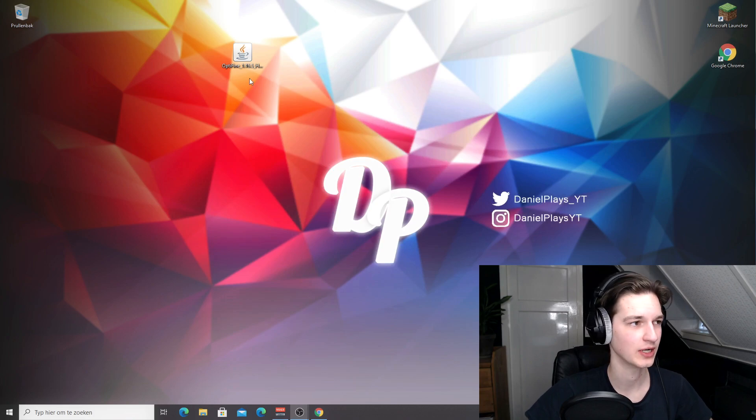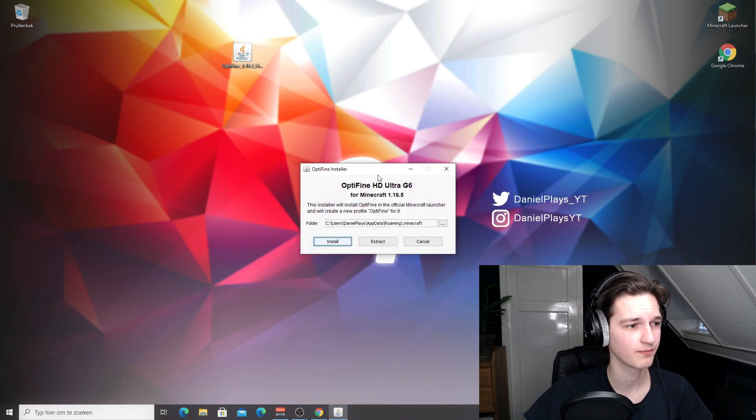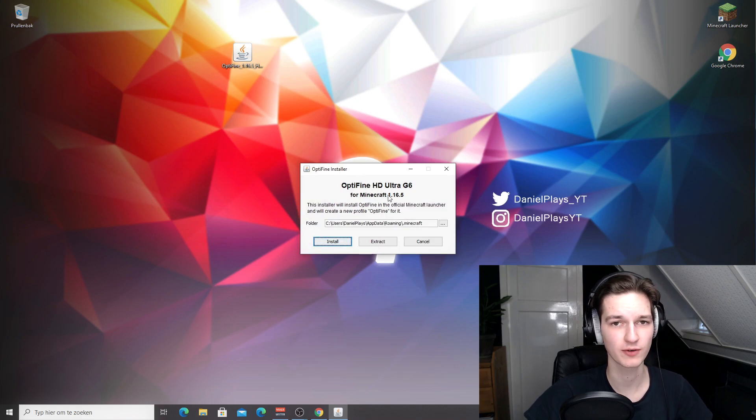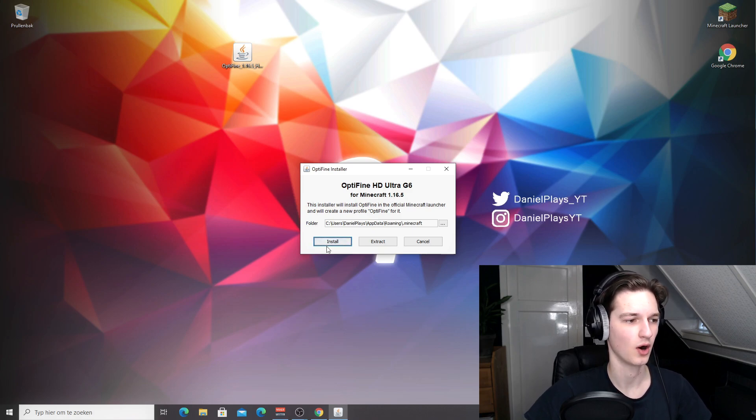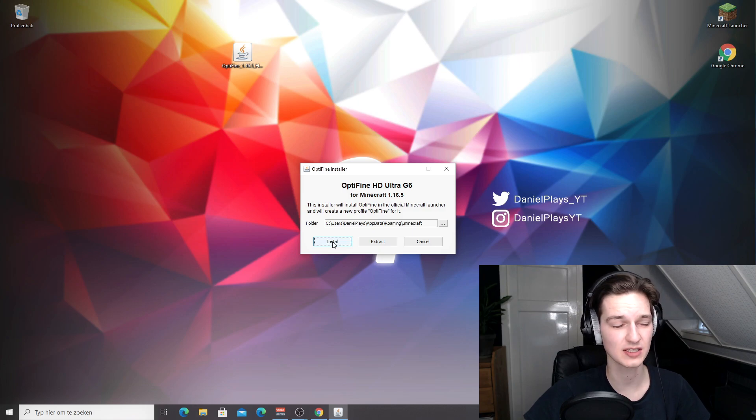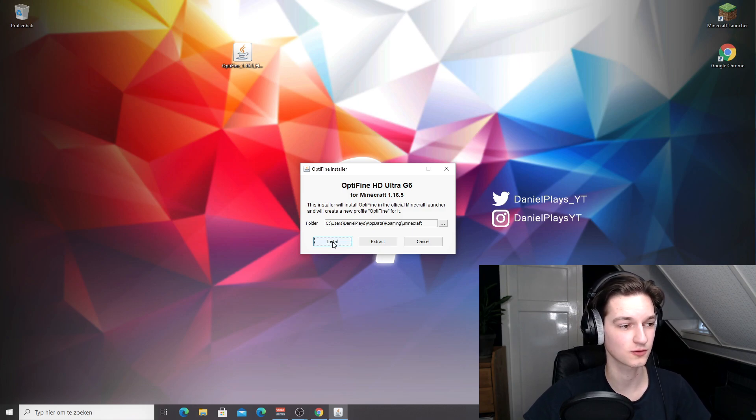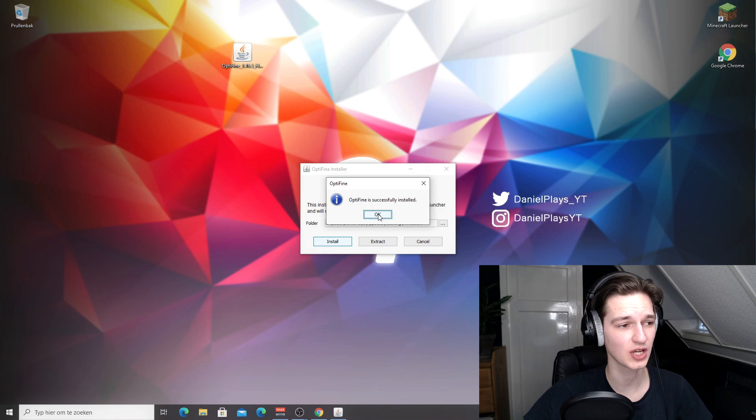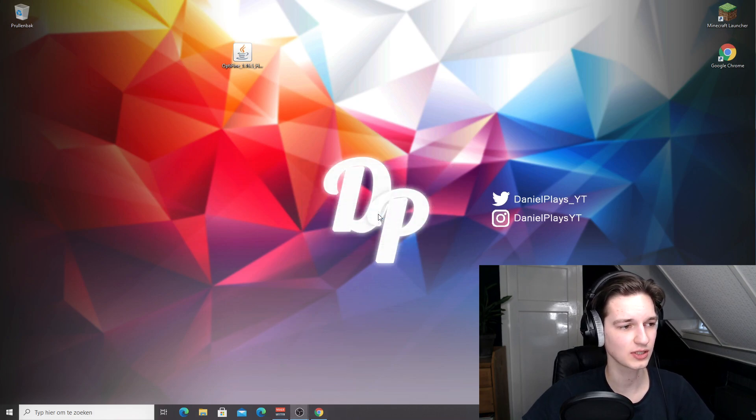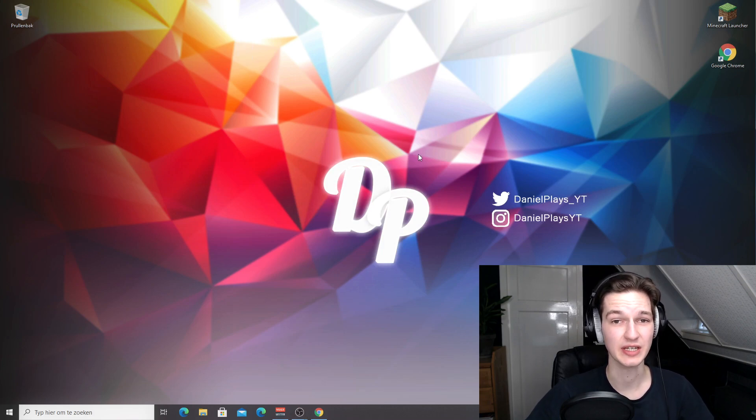Now you can click the Optifine installer. This should open this small window which will say Optifine installer for the version that you want. All you got to do now is click install, wait a few seconds. It might look like this window just froze, and then after that it should say Optifine is successfully installed. Now you just click okay. The installer will close. Now let's proceed to the next step, which is to launch Minecraft, not the game just yet, but just the launcher.